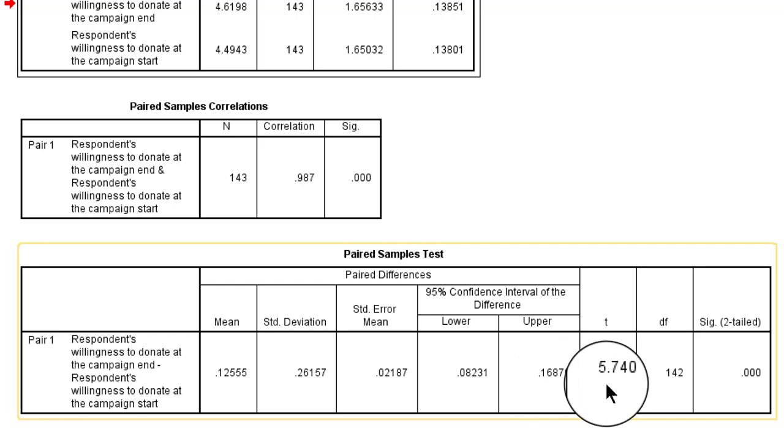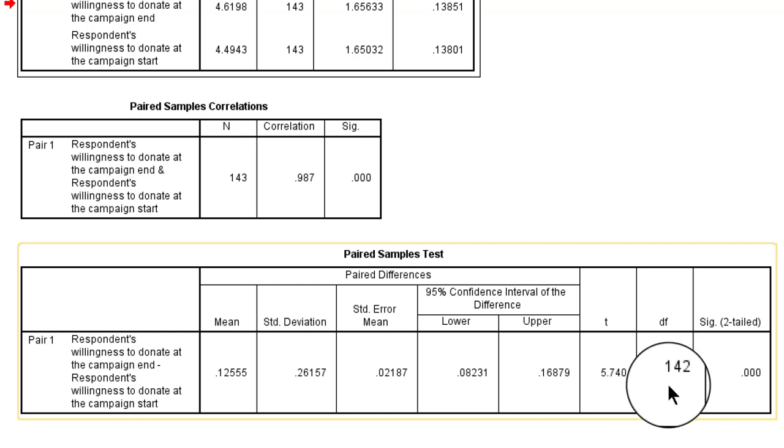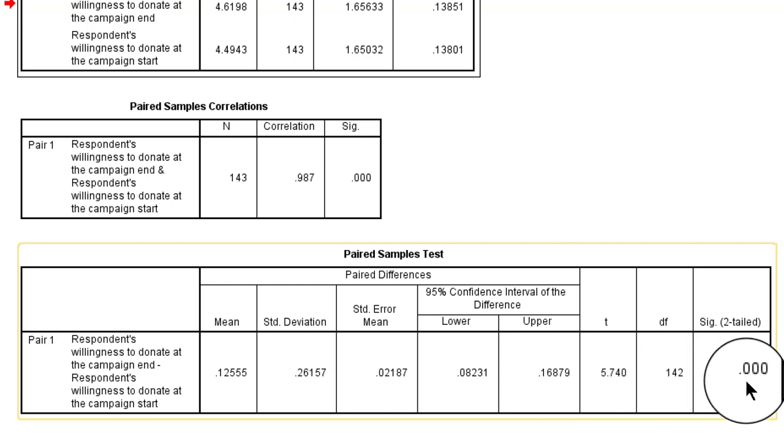But the test result is significant. T-value 5.7 with 142 degrees of freedom and a p-value well below 0.05. So we can reject the null hypothesis that the pre and post measurements have the same average scores in the population.